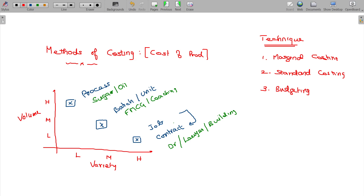These techniques are suitable for all sorts of industries — job, contractor, batch, process, etc. This is the management requirement. This is the method of costing. Do you understand?